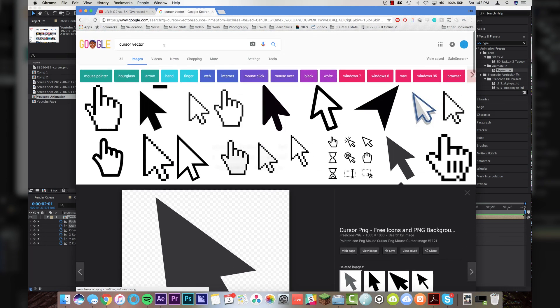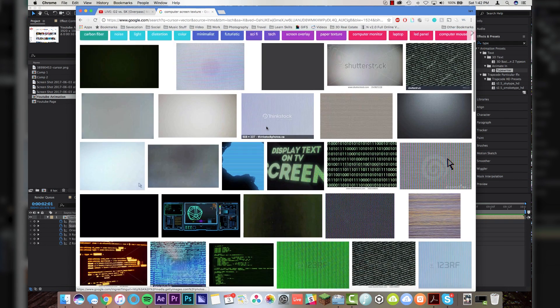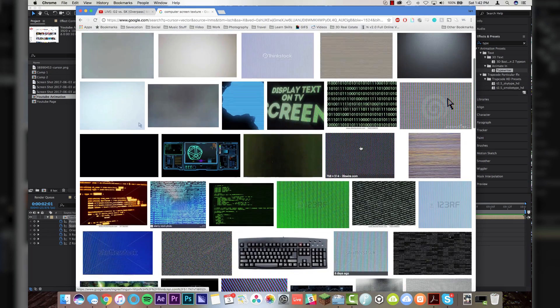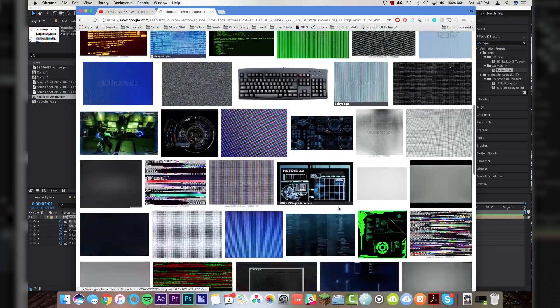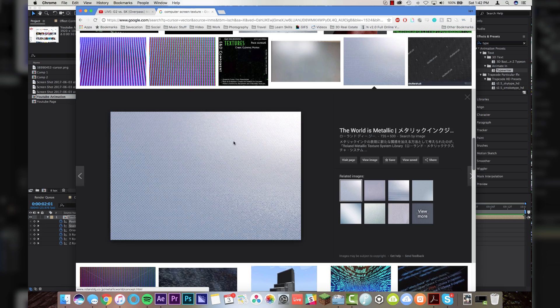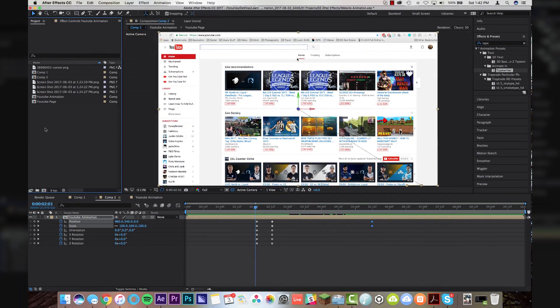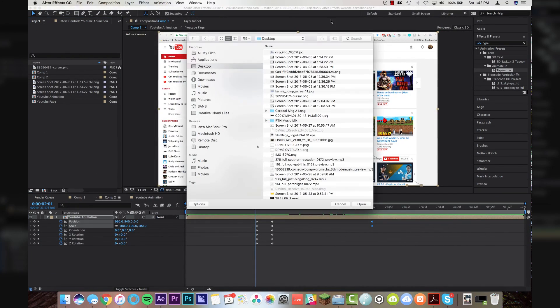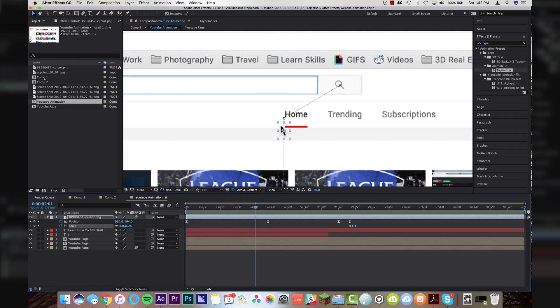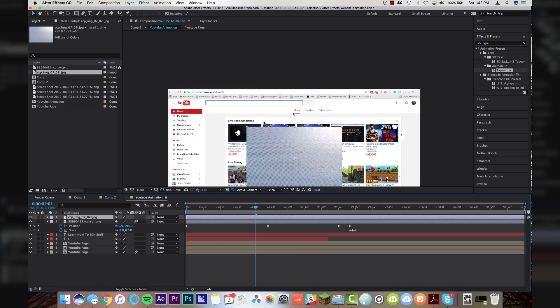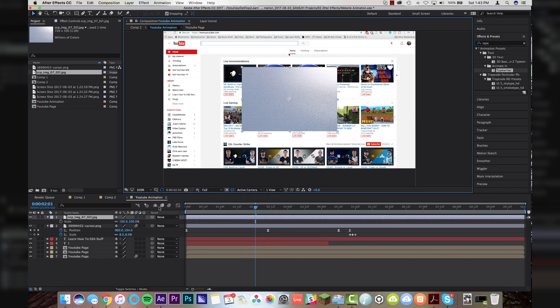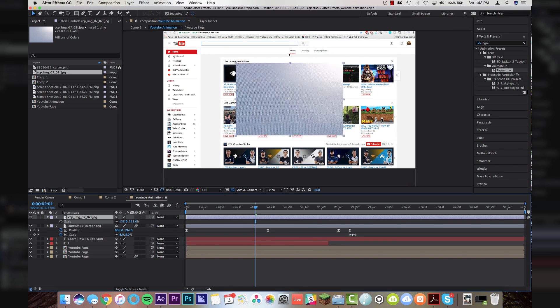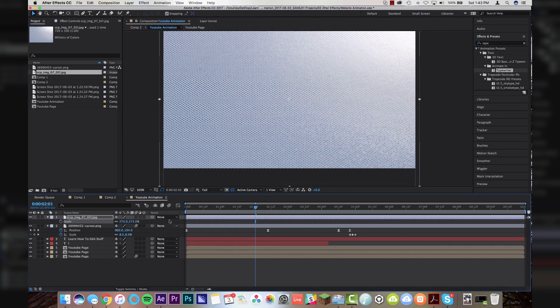So now the last thing that you're going to want to do here is come over to Google again and type in computer screen texture. And you're just going to want to grab anything that looks like, I don't know, maybe something like this. Anything that looks like a computer screen, basically. Drag that onto the desktop. And I'm going to import that into my After Effects project here. I'm going to double click on YouTube animation. And I'm going to drop that computer screen texture right over top of everything here.